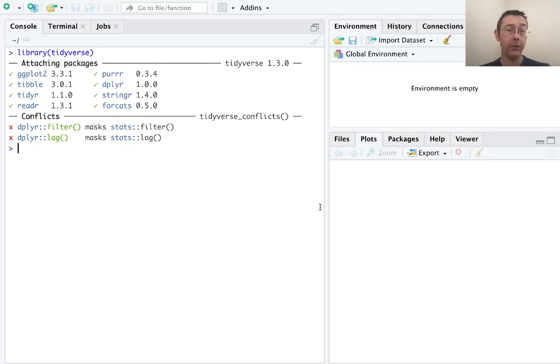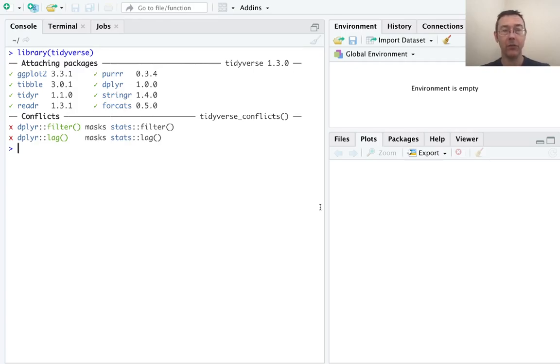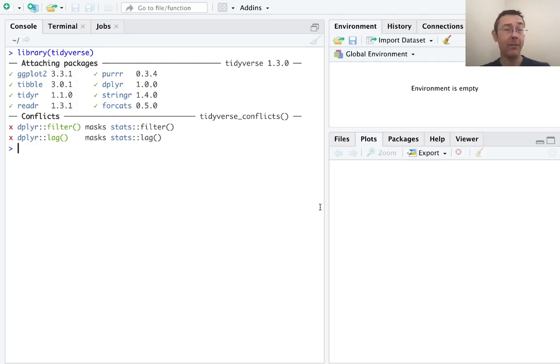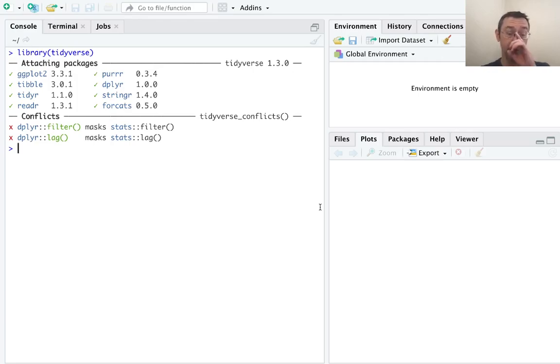Throughout this video, I'm going to be looking at the msleep dataset that's included in the ggplot2 package. You'll see that I started with the command library tidyverse. If you haven't already, you should install tidyverse on your machine with install.packages tidyverse.